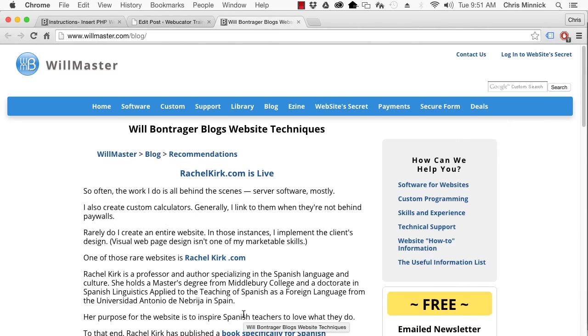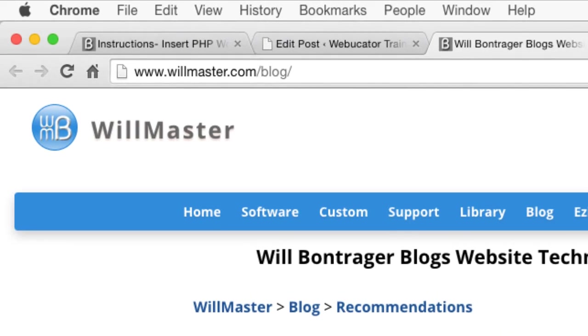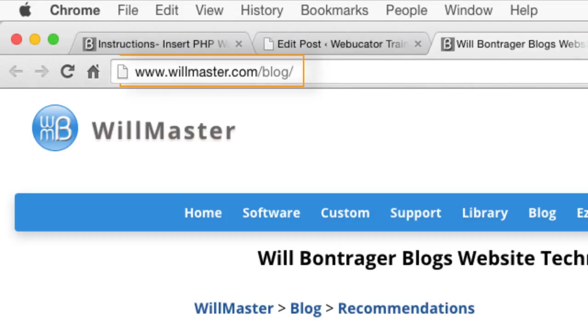I hope you found this video useful. Thanks again to Will for the inspiration. Check out his blog at the URL shown here for other articles related to web development.